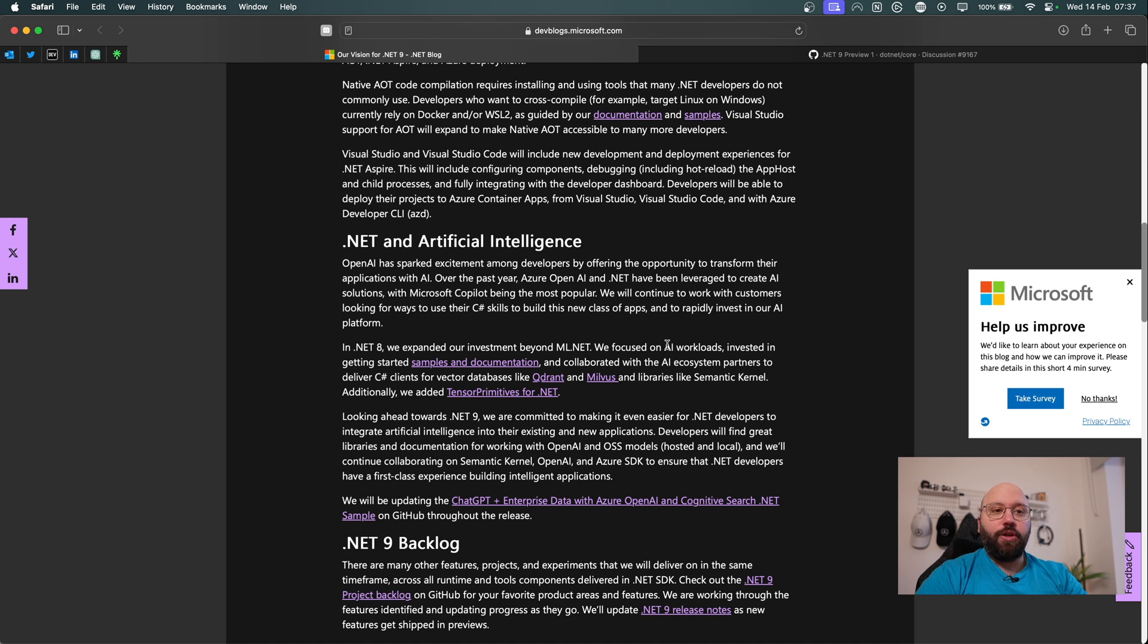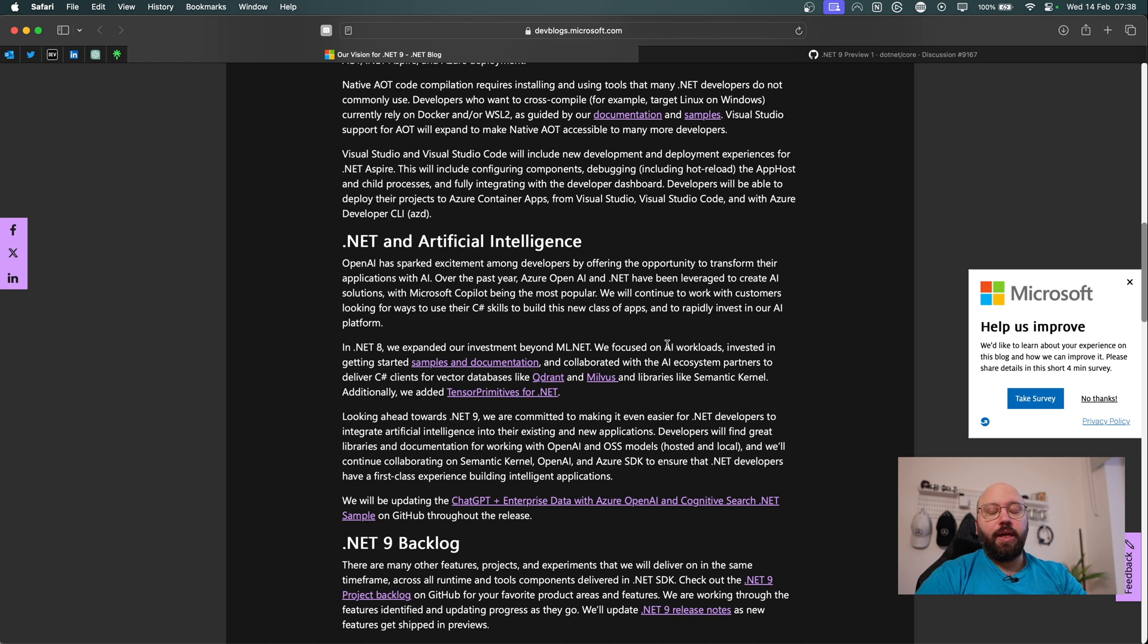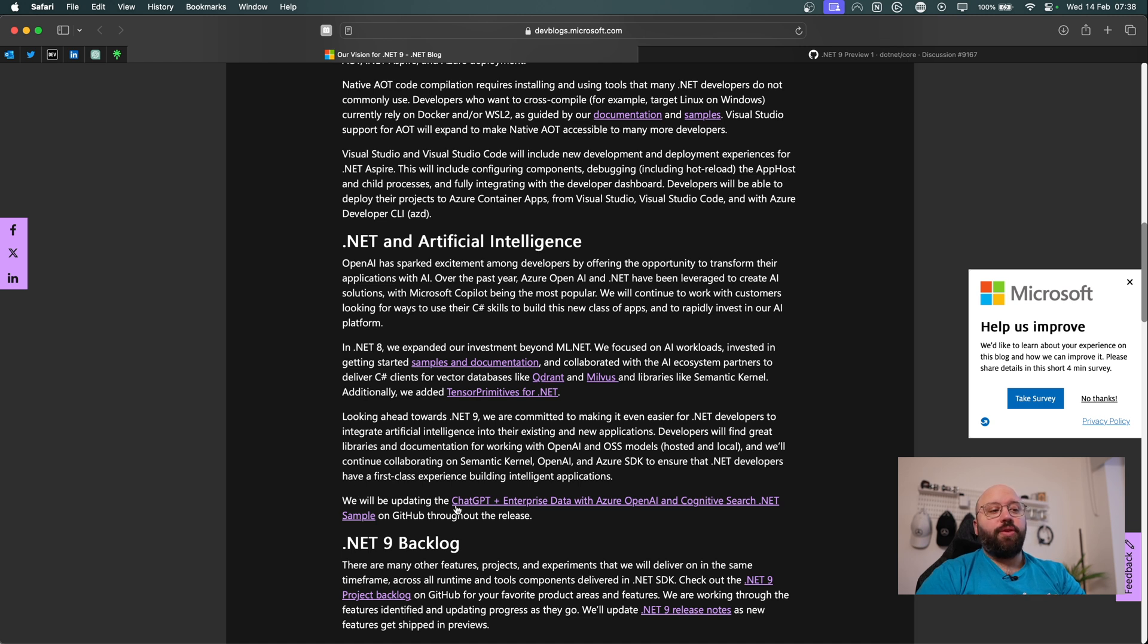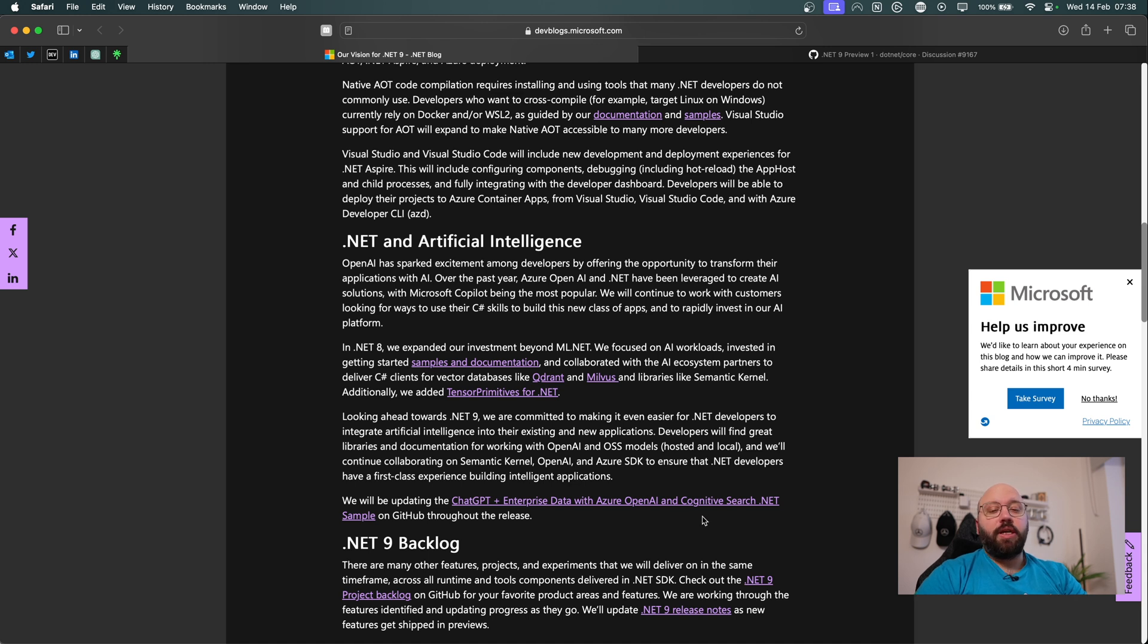And we're going to be seeing with .NET 9, how we can actually leverage this. I would reckon that there's going to be a lot of new integrations with ChatGPT or the models behind ChatGPT. We can even see here that there's going to be a lot of updates within ChatGPT and the enterprise data within Azure OpenAI and Cognitive Search.